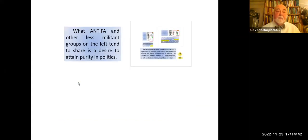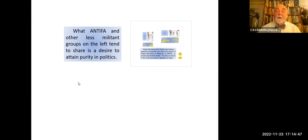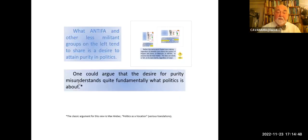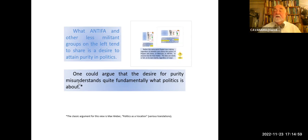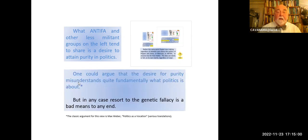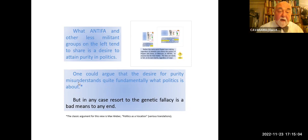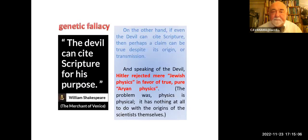What Antifa and other less militant groups on the left tend to share is a desire to attain purity in politics — they don't want impure ideas. One could argue that this kind of desire for purity fundamentally misunderstands what politics is all about — in modern times it favors politics as an ideological exercise. But in any case, resort to the genetic fallacy is always a very bad means to any end.